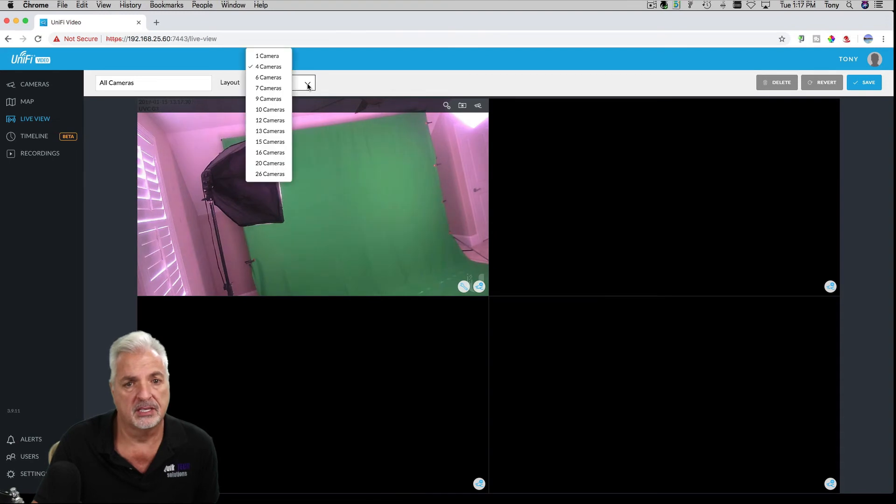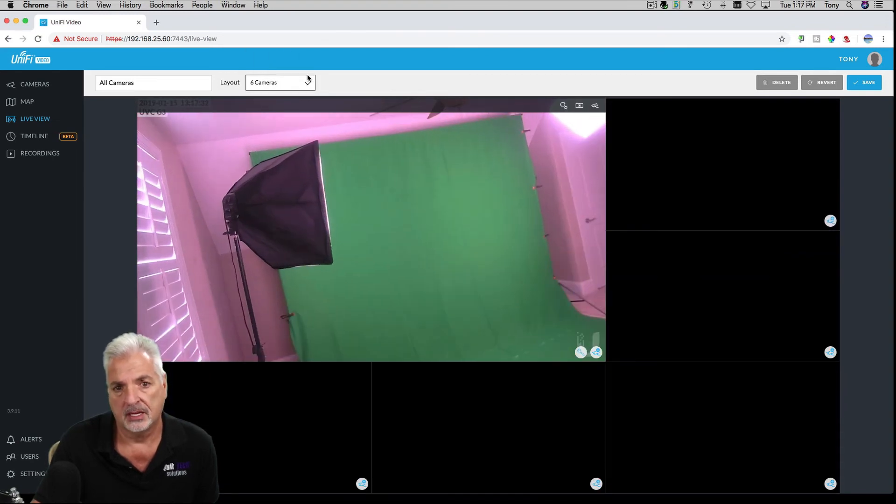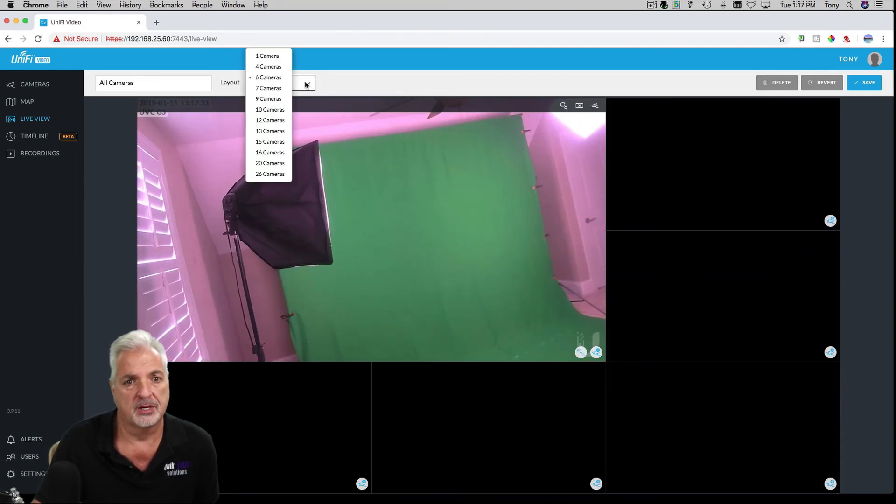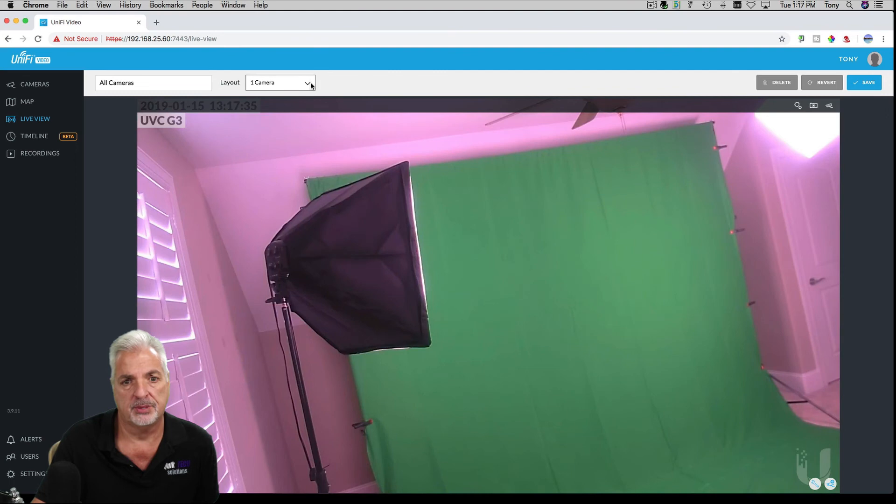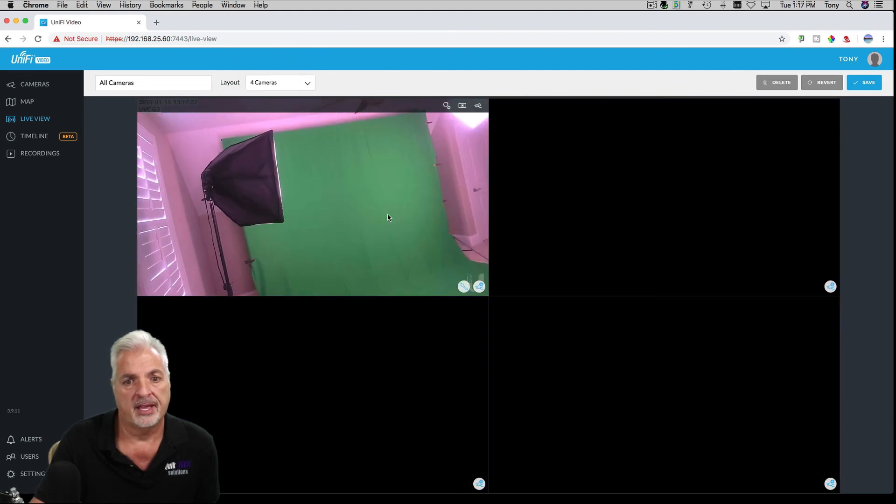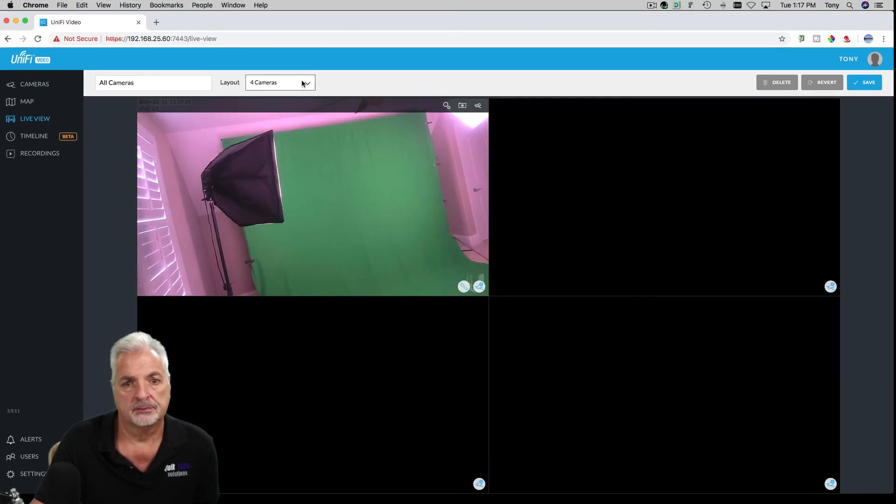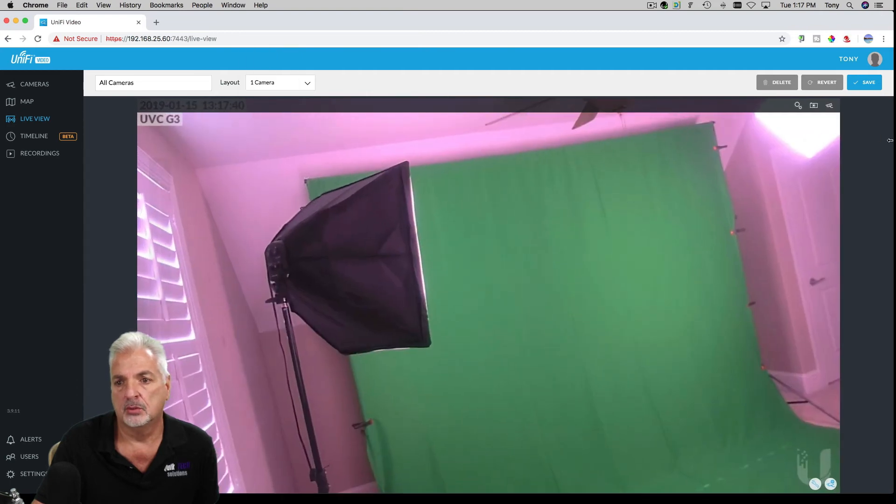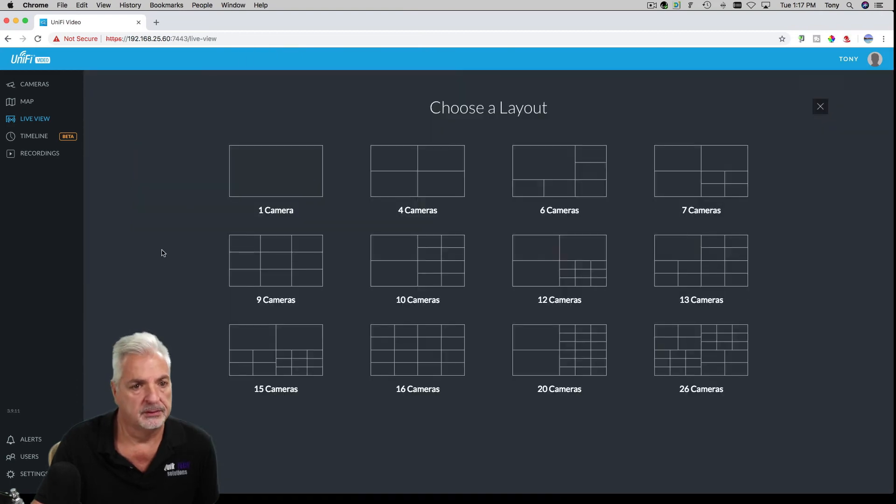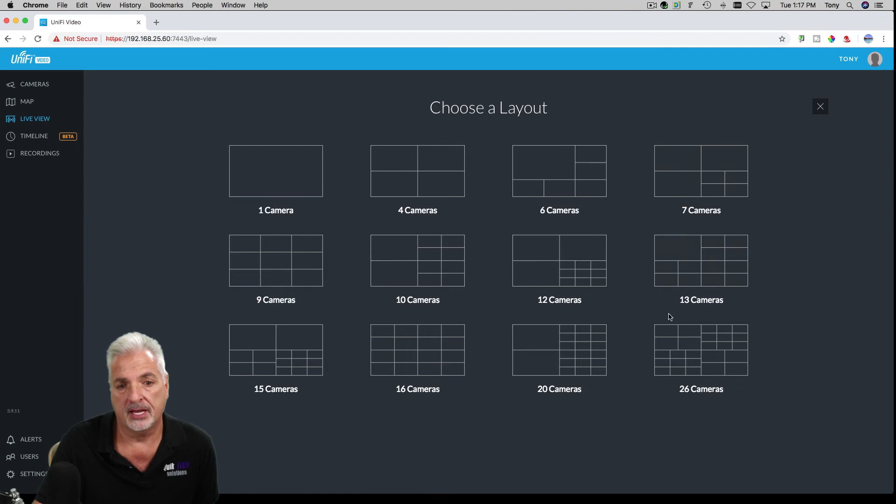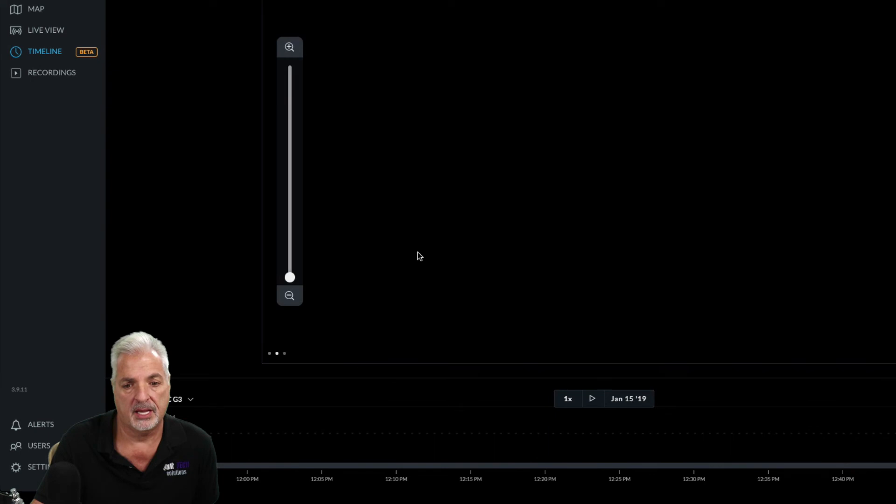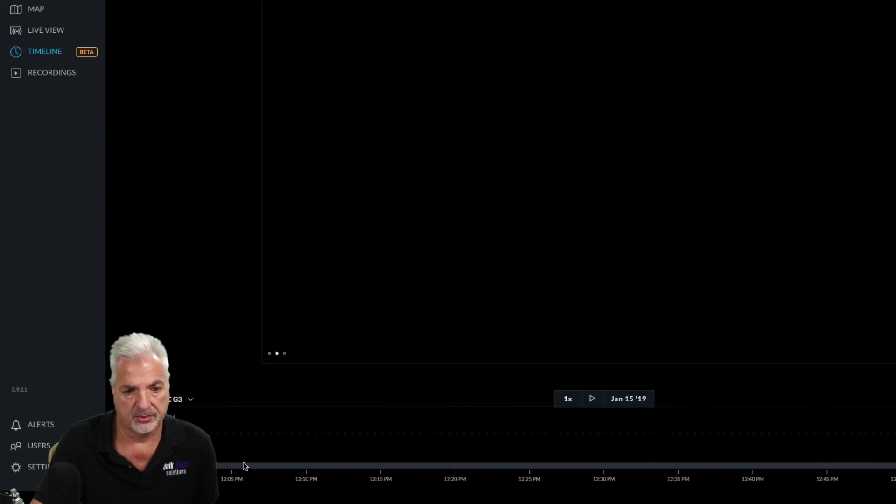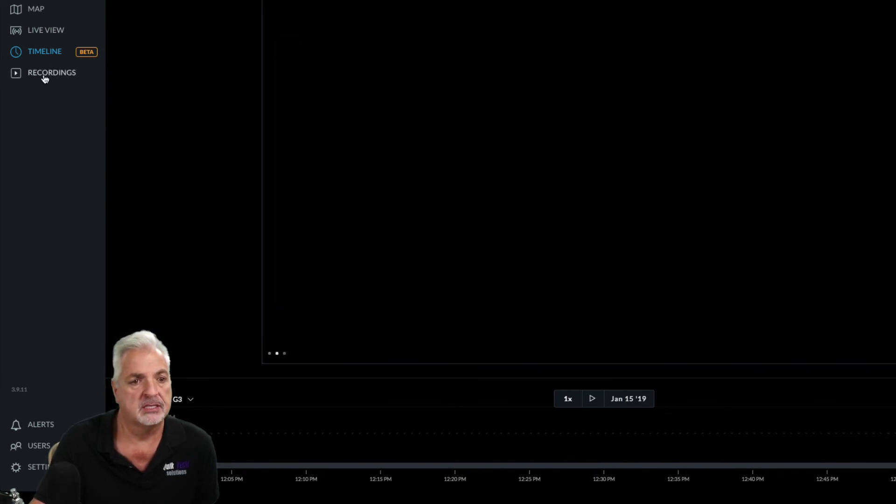I wasn't sure at first what it meant by editing the live view, but it's just picking your layout for your cameras. Okay. So we'll just leave that set to one for now. Okay. There's your different options here. Choose a layout. Okay. And then you have your timeline, which is in beta, and I guess you can just scrub through in the timeline format of the recordings. Haven't played with that yet.